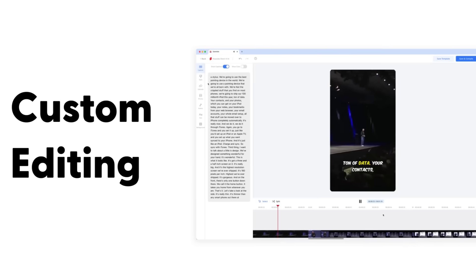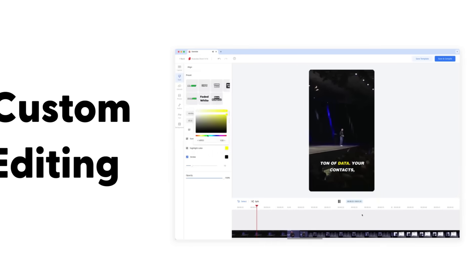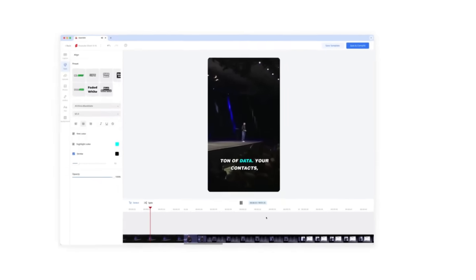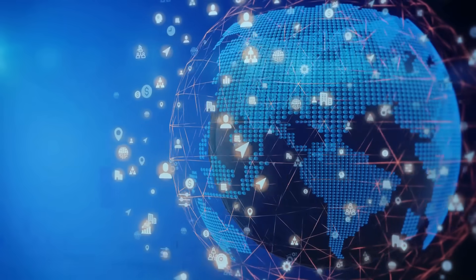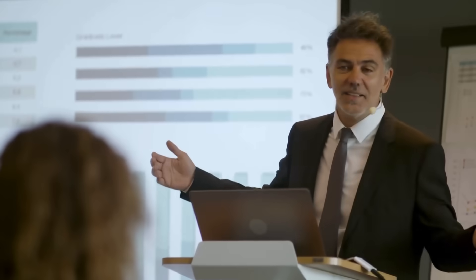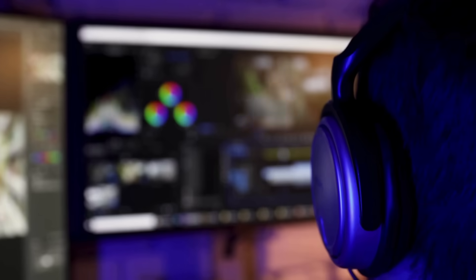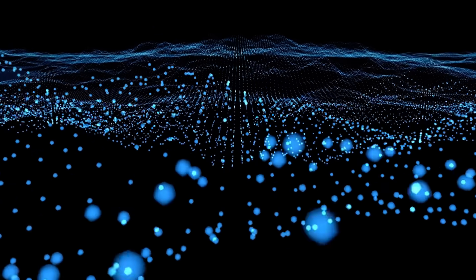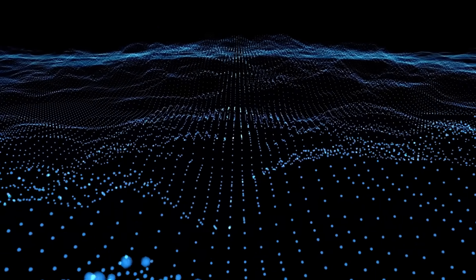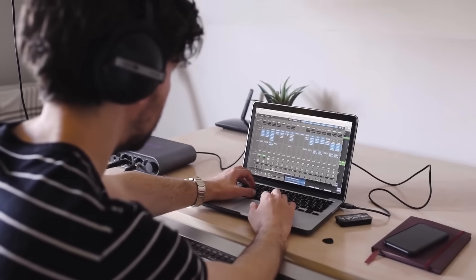Instantly add and translate subtitles, no timeline dragging needed. Generate engaging hooks and calls to action to boost watch time. Add meme-style intros, zoom effects, transitions, captions, and catchy sounds with ease.